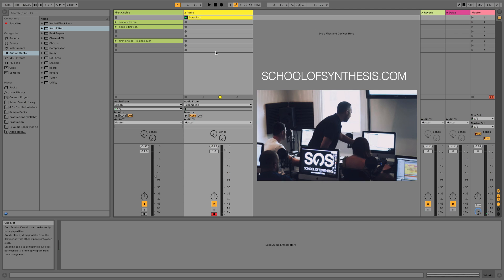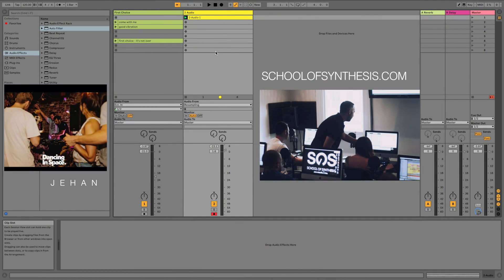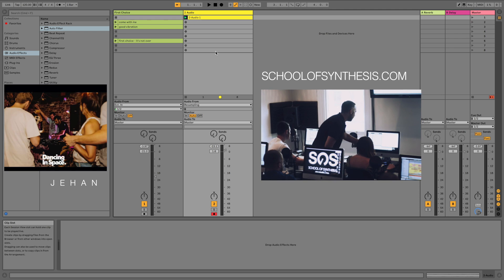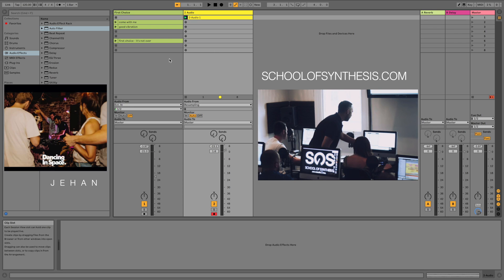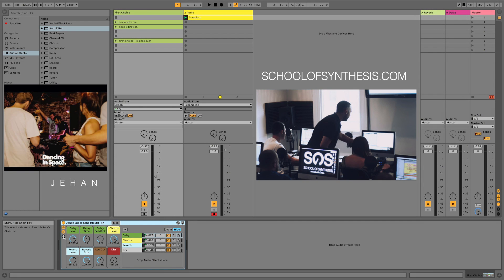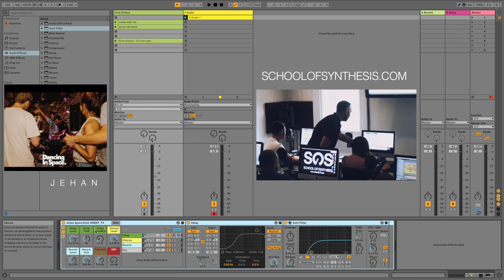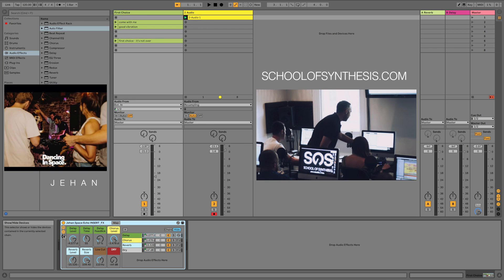I'll often resample my delays back into the DAW or to a tape recorder, then put it into a sampler and play those chops over my music. I hope it's been useful. You can download this rack for free, and I'd really encourage you to open it up, press the map button, and see how I've mapped things — that's where the true power is. Enjoy and have fun making music.